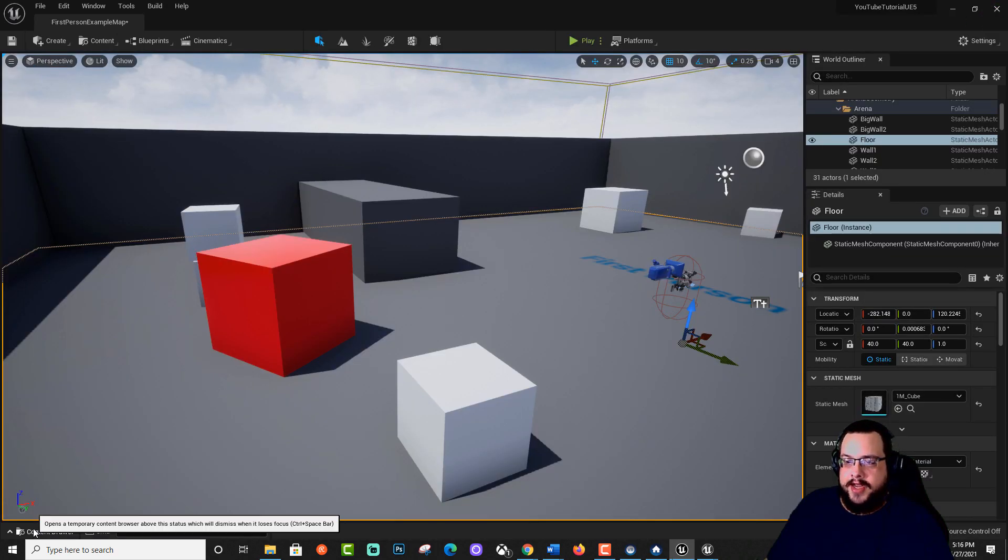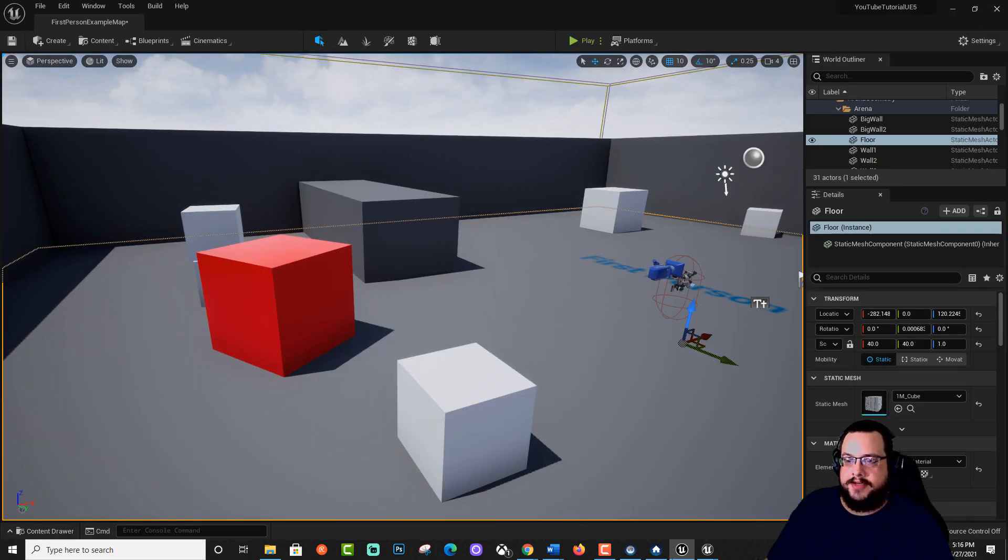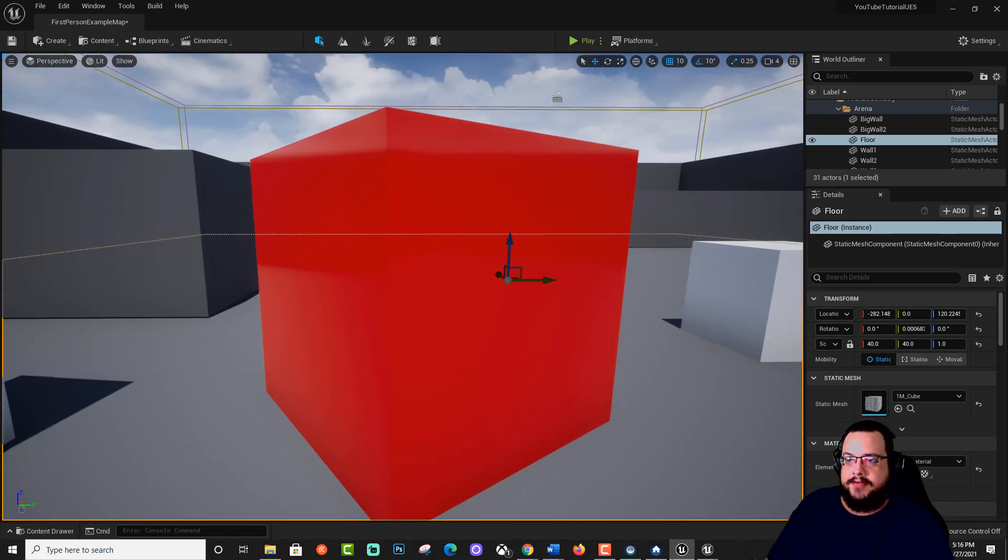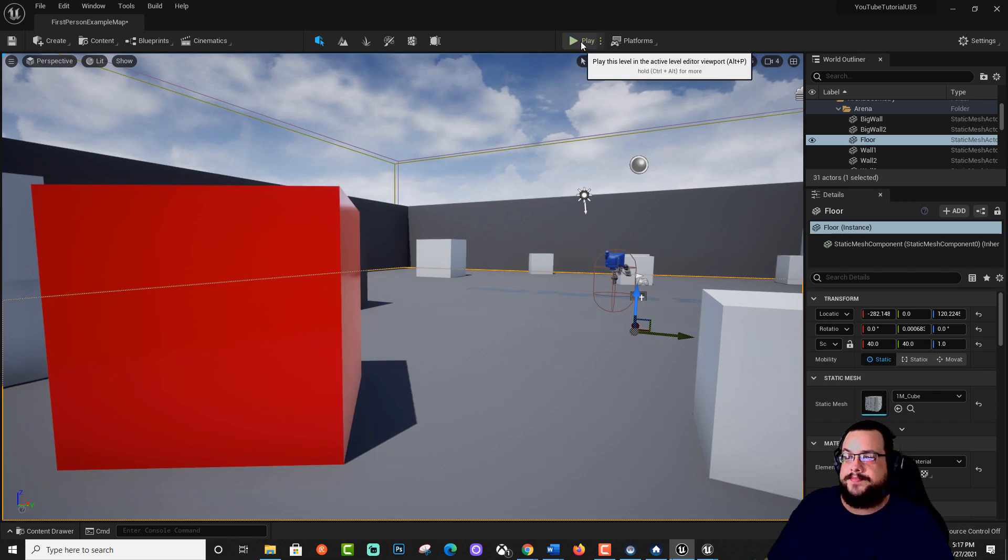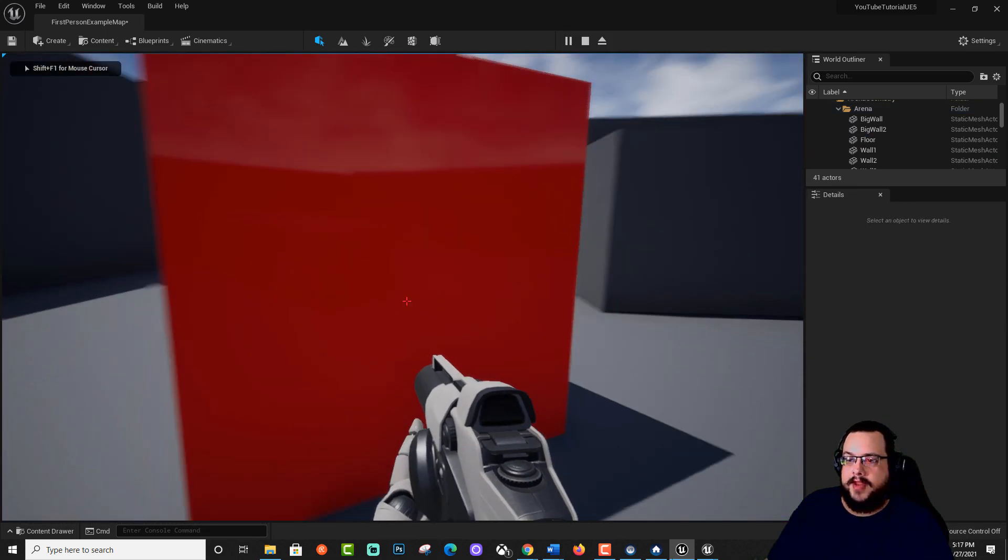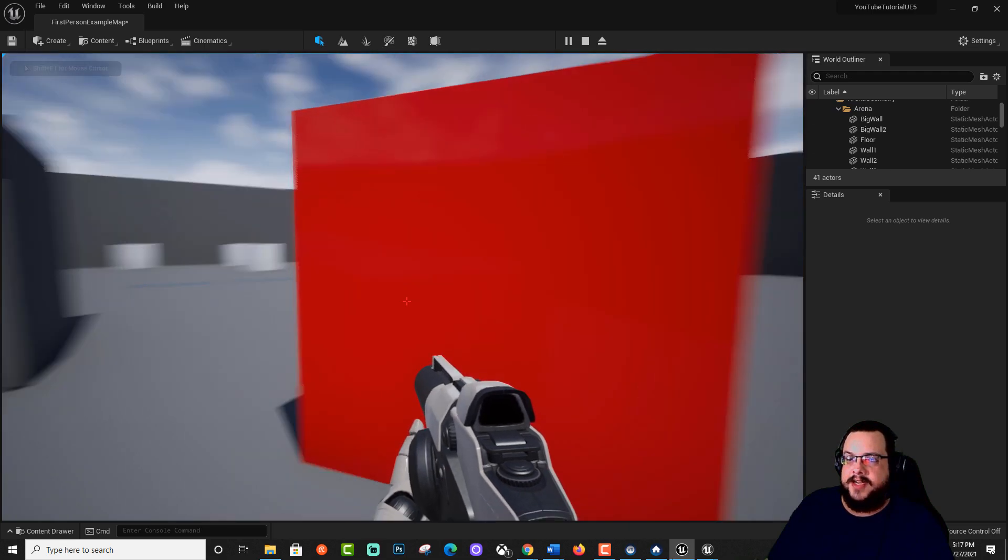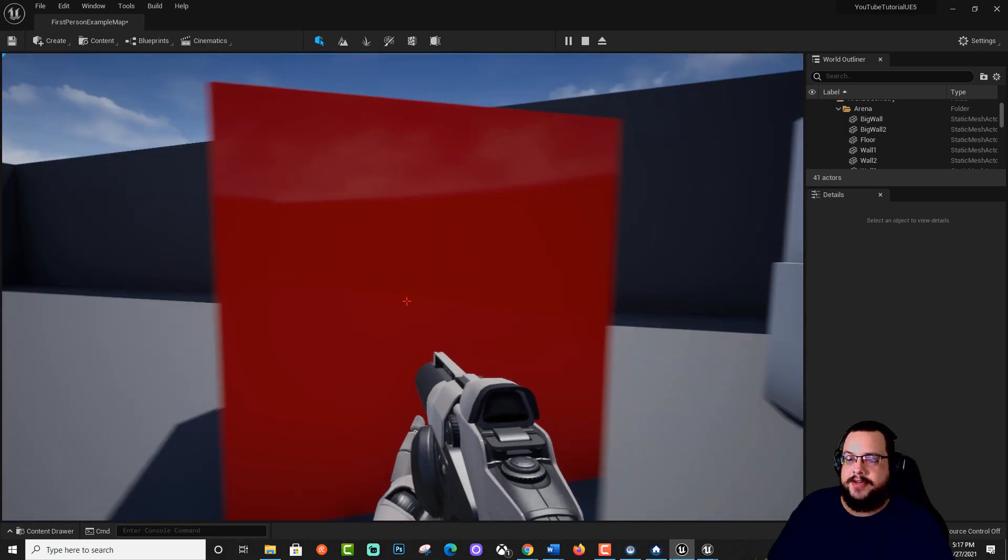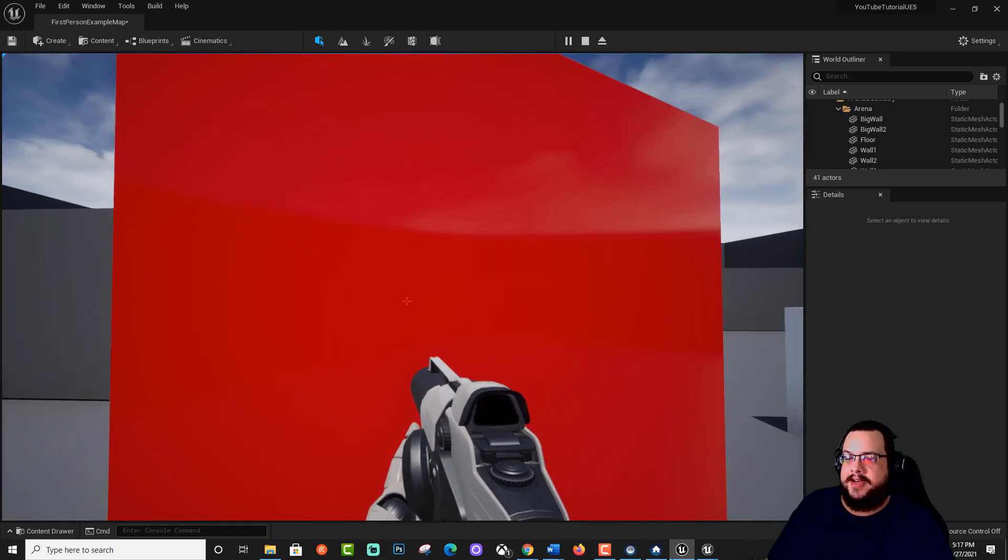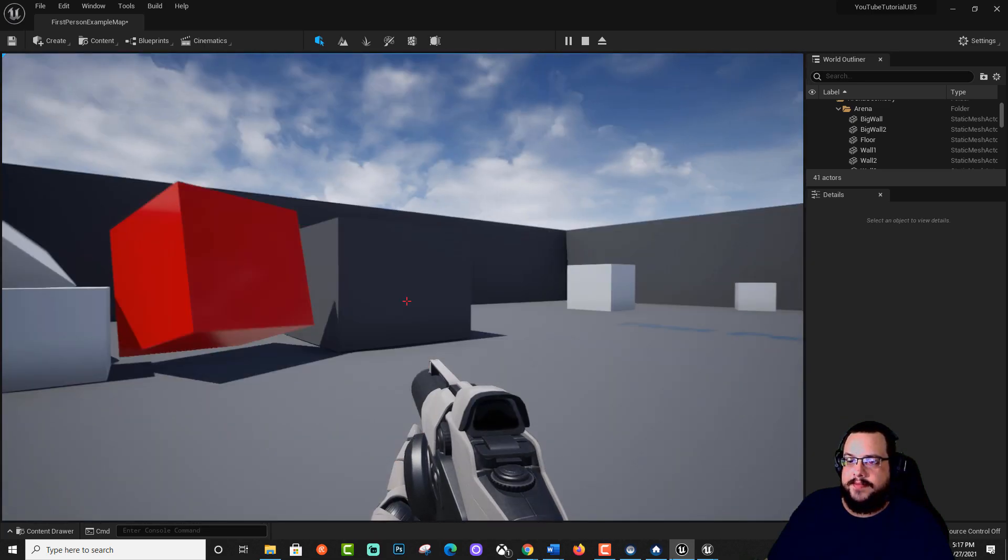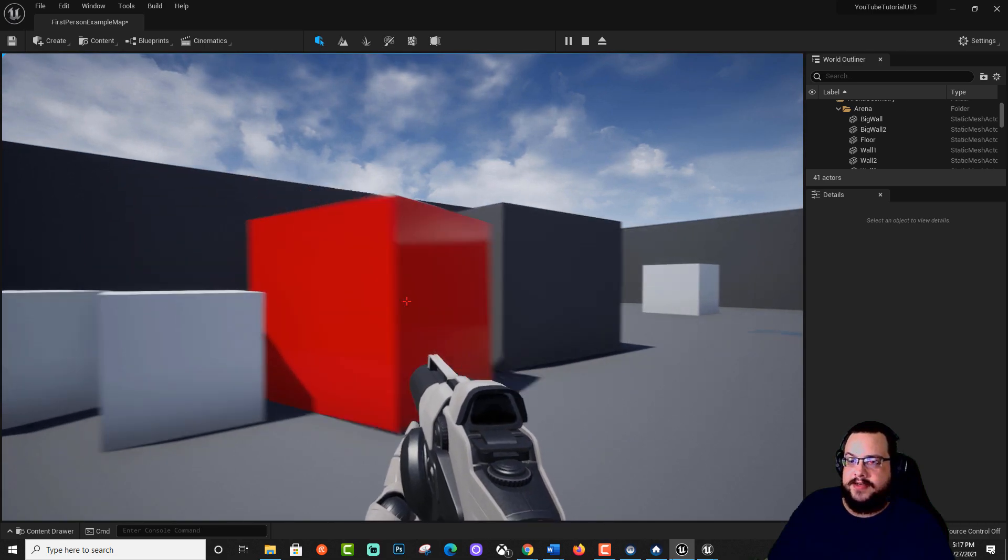Let's go ahead and go into the content drawer and drag this material back in. And you'll see that it is quite reflective. Now let's play the game. And yep, you can see reflections. And we turned off some of the lumens lighting, so it's not as defined, but it's definitely shiny now. Very nice.